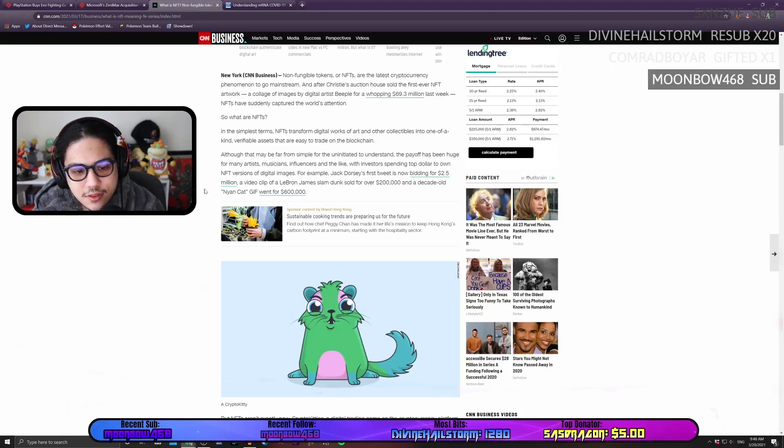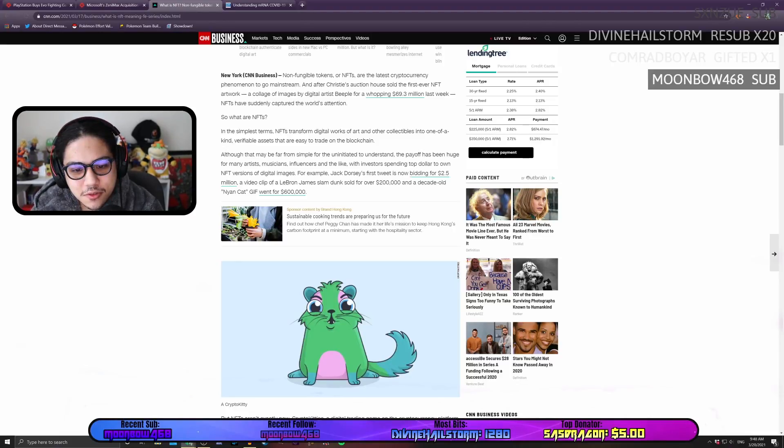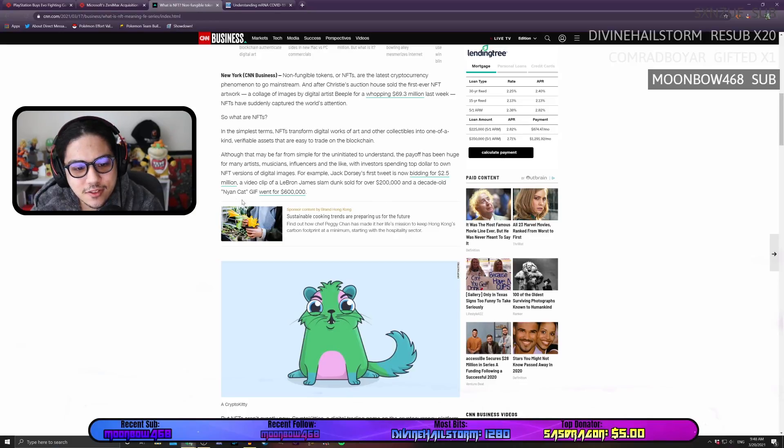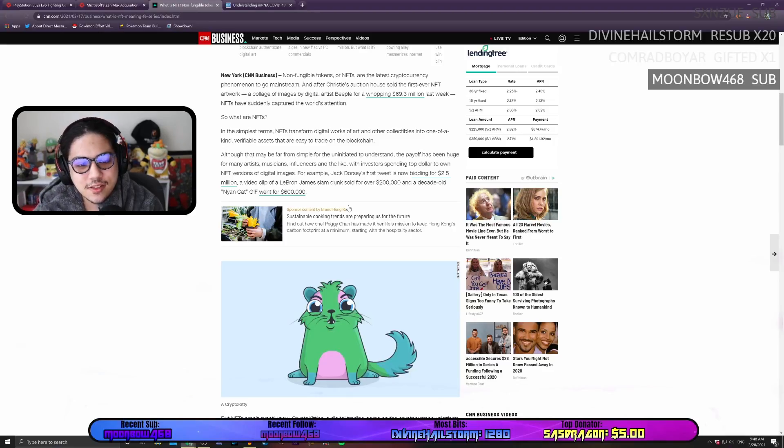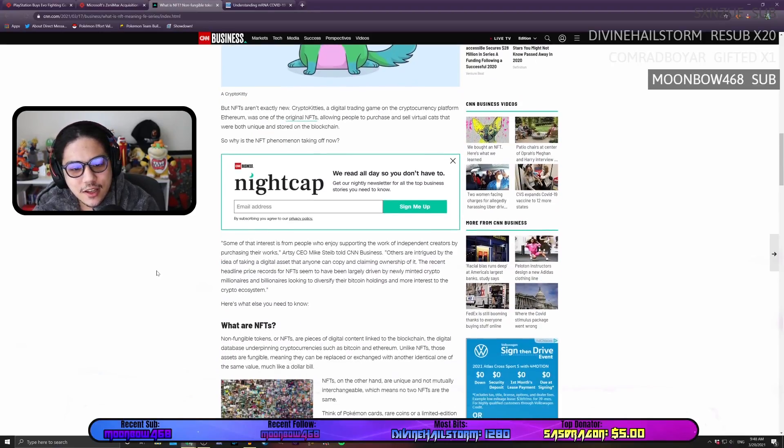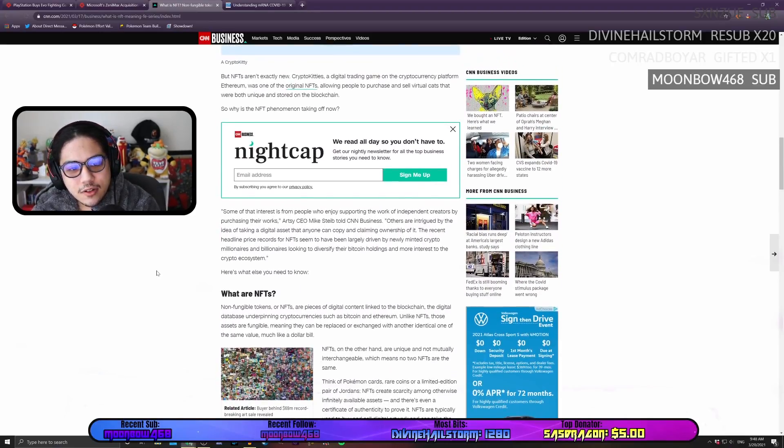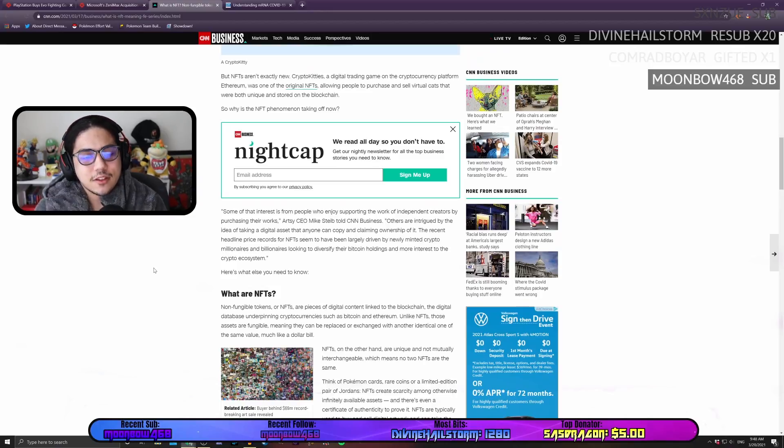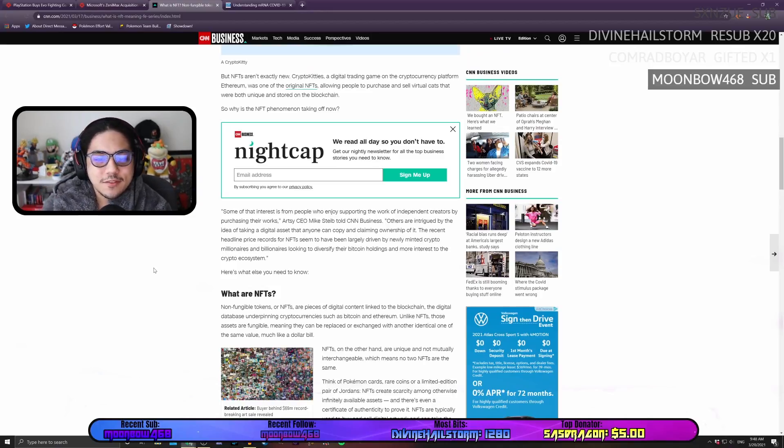Anyway, let's take a look at it. A video clip of LeBron James' slam dunk sold for over $200,000. And a decade-old Nyan Cat gif went for $600,000. It's like we're just making a mockery of things at this point.